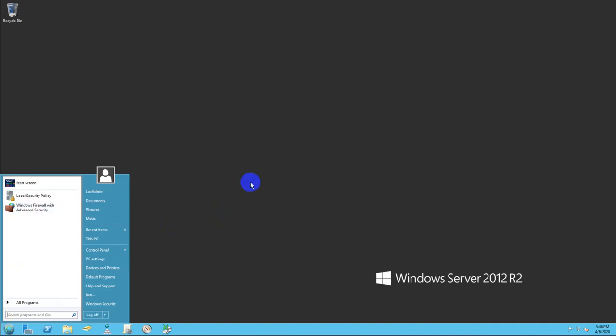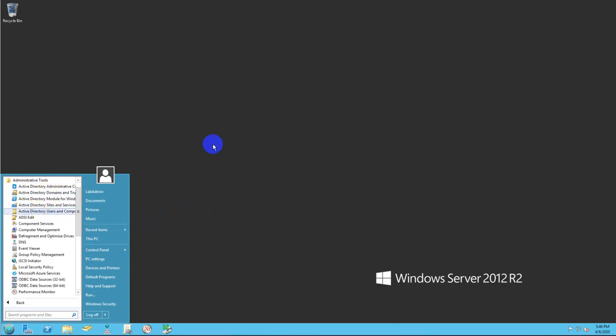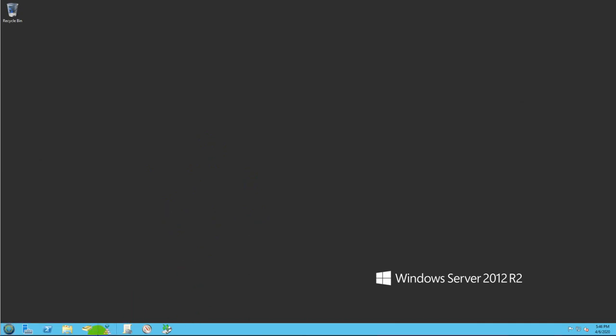Then you have two ways to find it. Either you click on Administrative Tools and then look for Active Directory Users and Computers, or for this exercise I already have an icon placed here on my taskbar. I'm going to click this little book icon here.